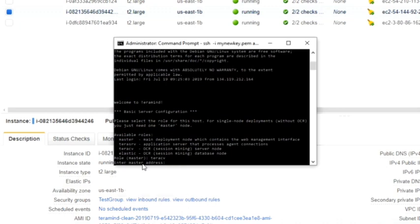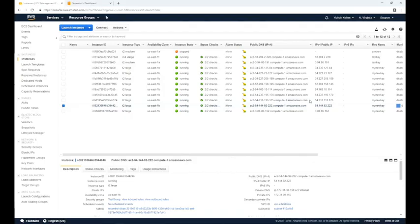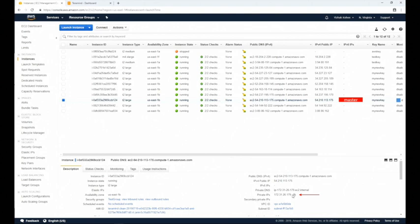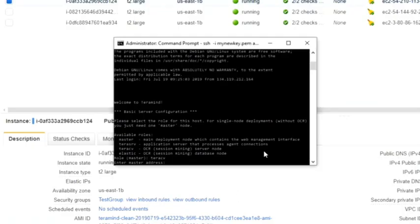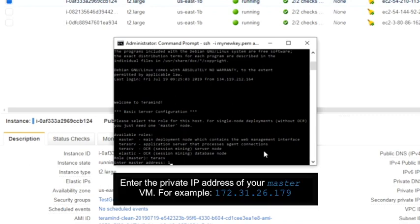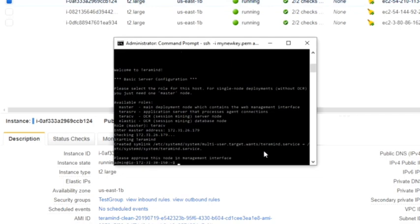Now go back to your AWS portal. From the instances page, select the master instance. At the bottom of the screen you will notice a description panel — copy or write down the private IP. On the command prompt window, type or paste this private IP address at the enter master address prompt. It will take a few minutes for TerraMind to set up the TerraCV node.